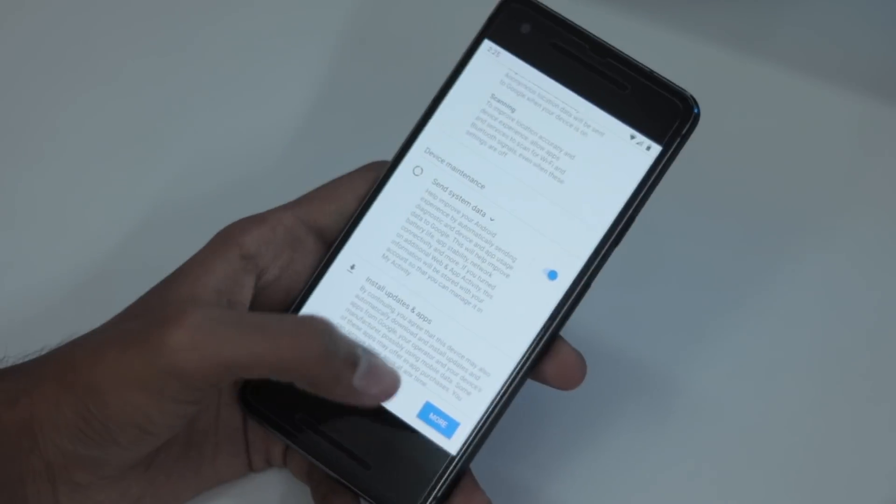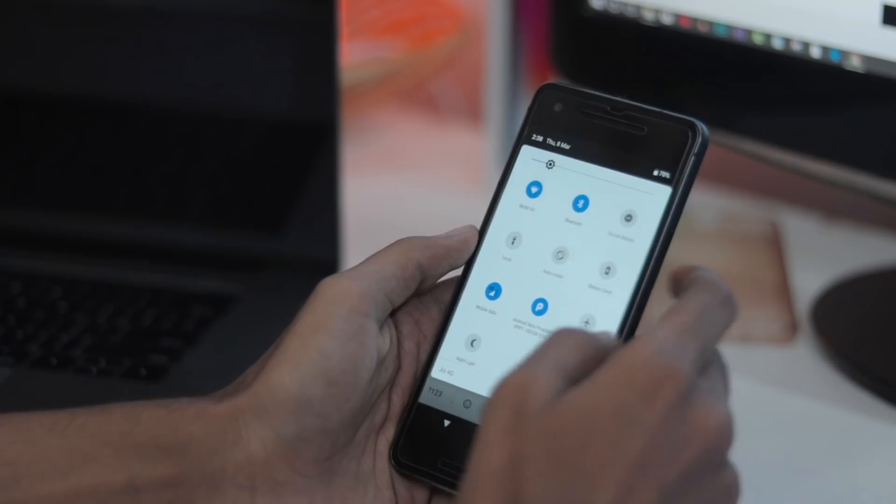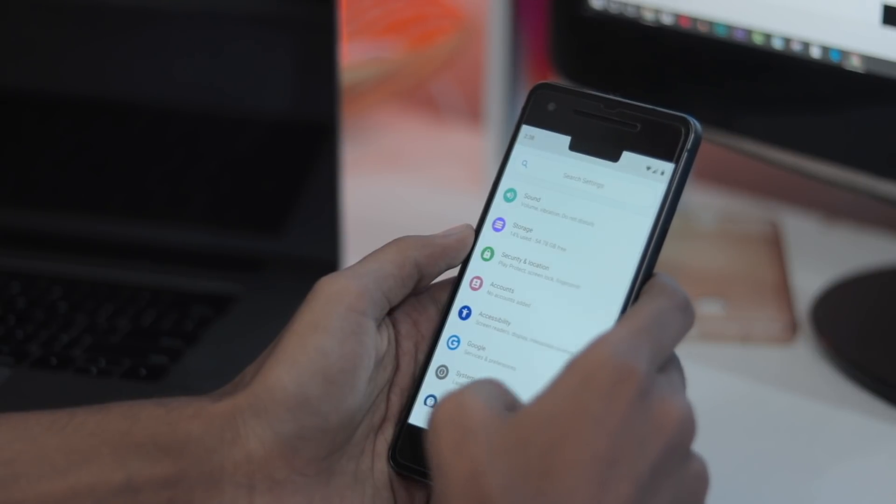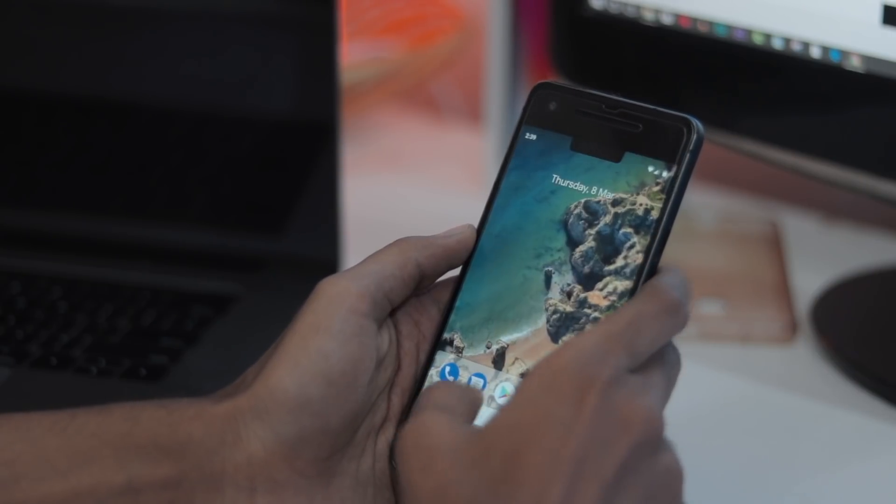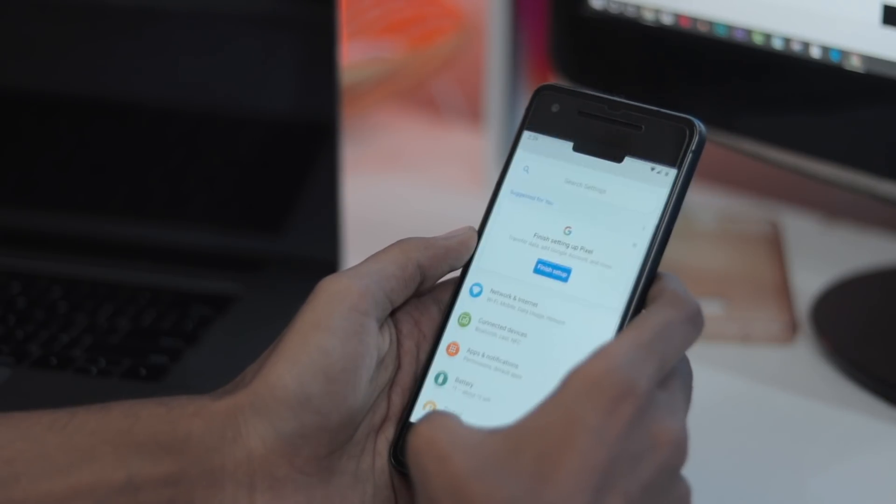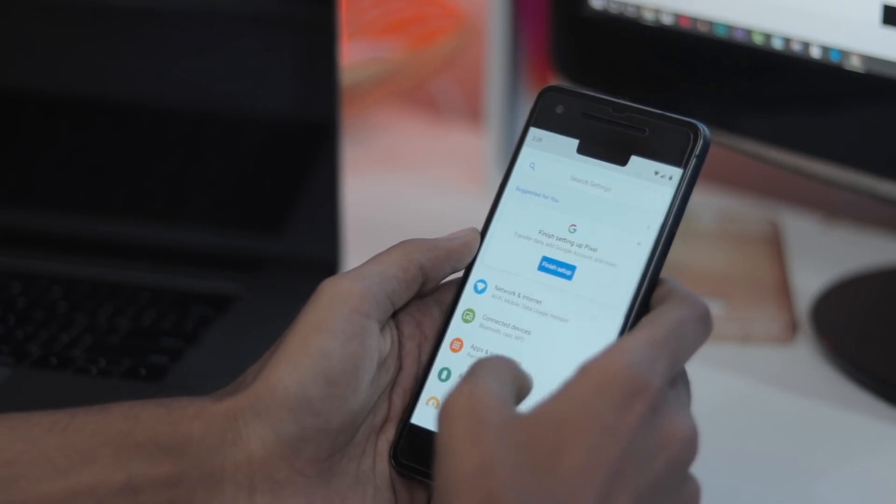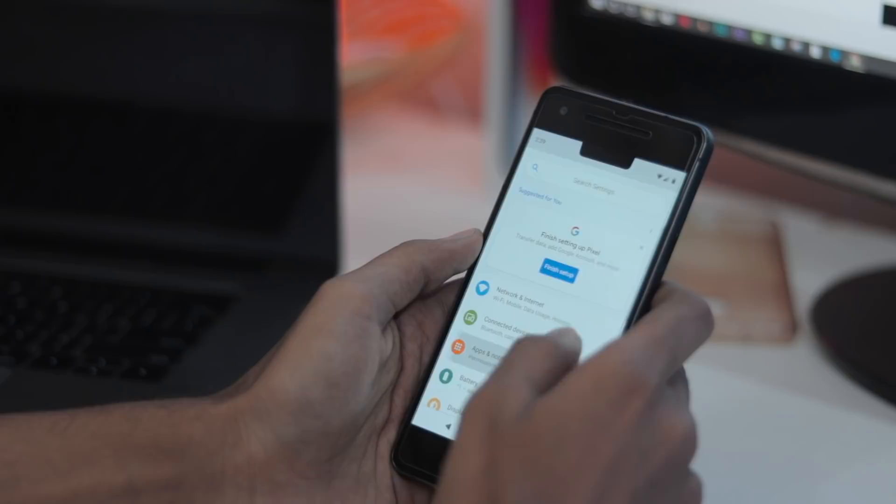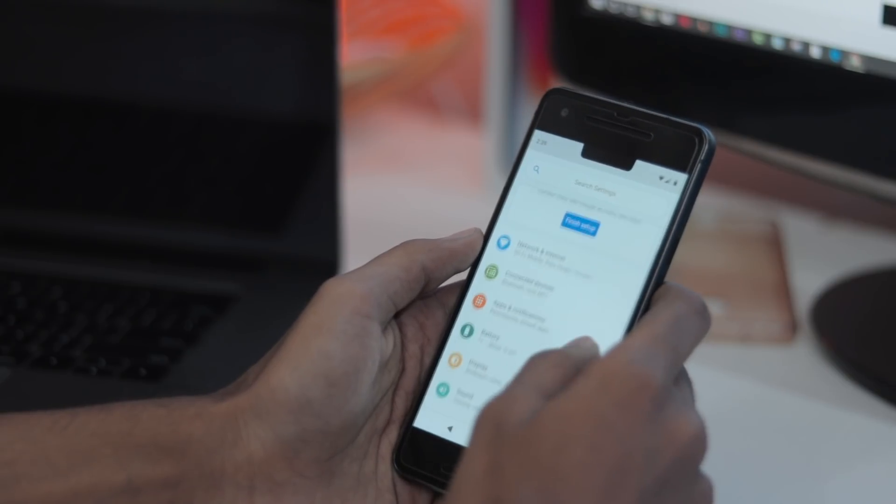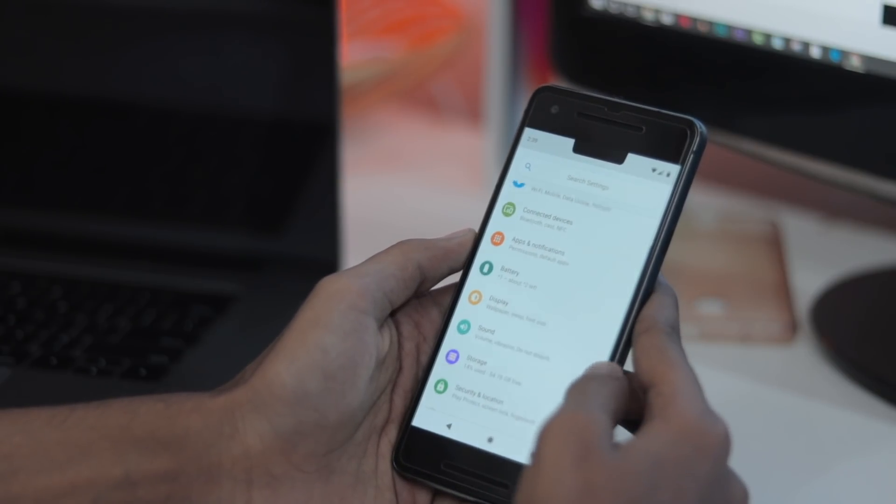Here you go, we have successfully installed Android P on Pixel 2. By the same method, you can install any Android version on Pixel devices. Make sure you download the right file for your phone. Thank you guys for watching, and I will catch you in the next one.